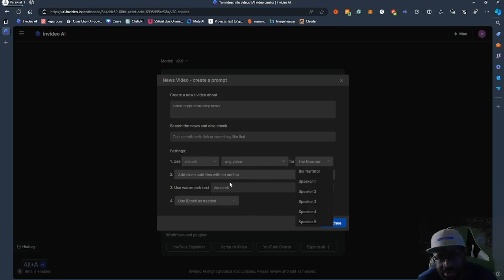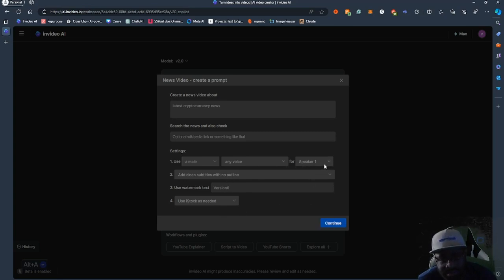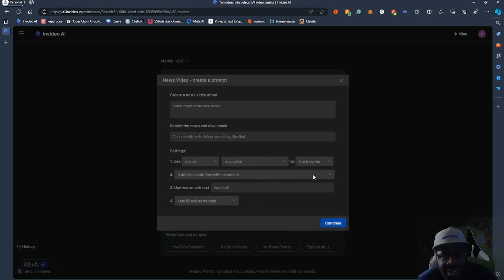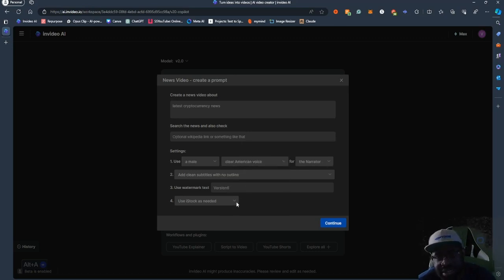You can essentially have multiple speakers. So you can have speaker one use a male voice, or use a male voice for the narrator, and change it up however you like. For right now, I'm just going to put it in narrative and say clear American voice.